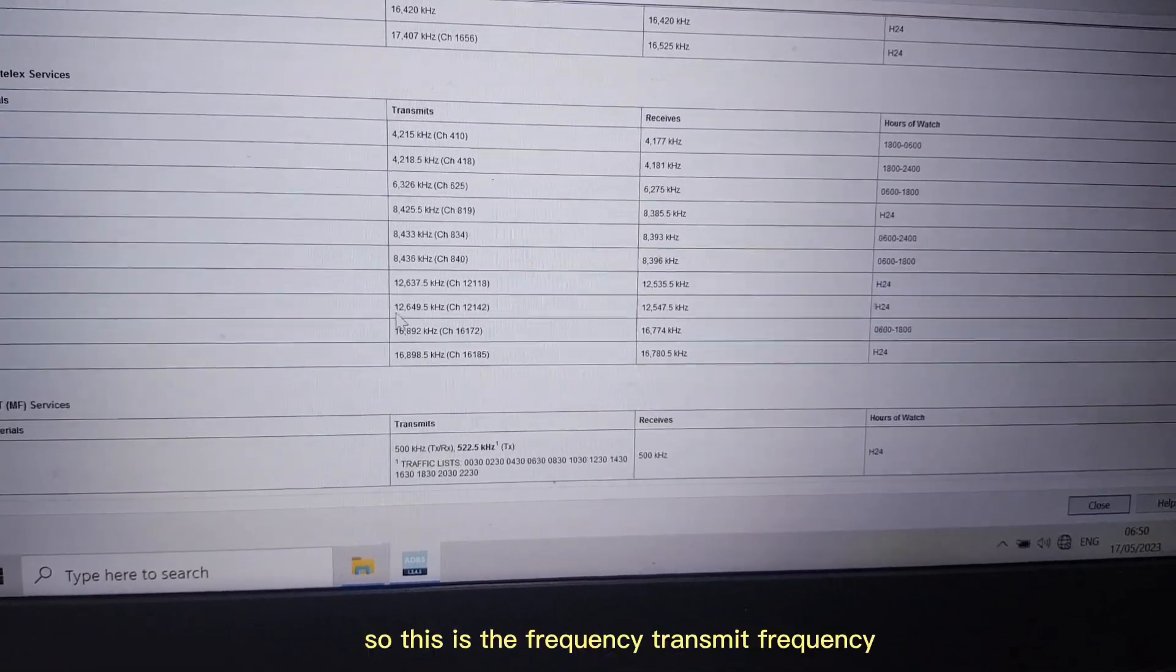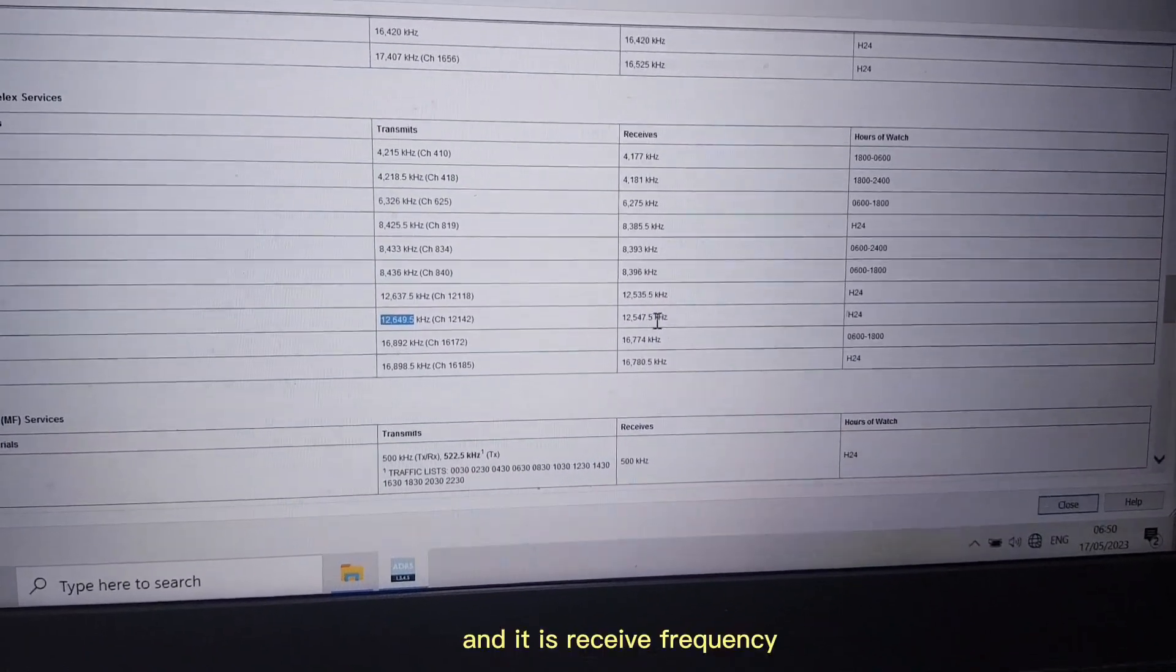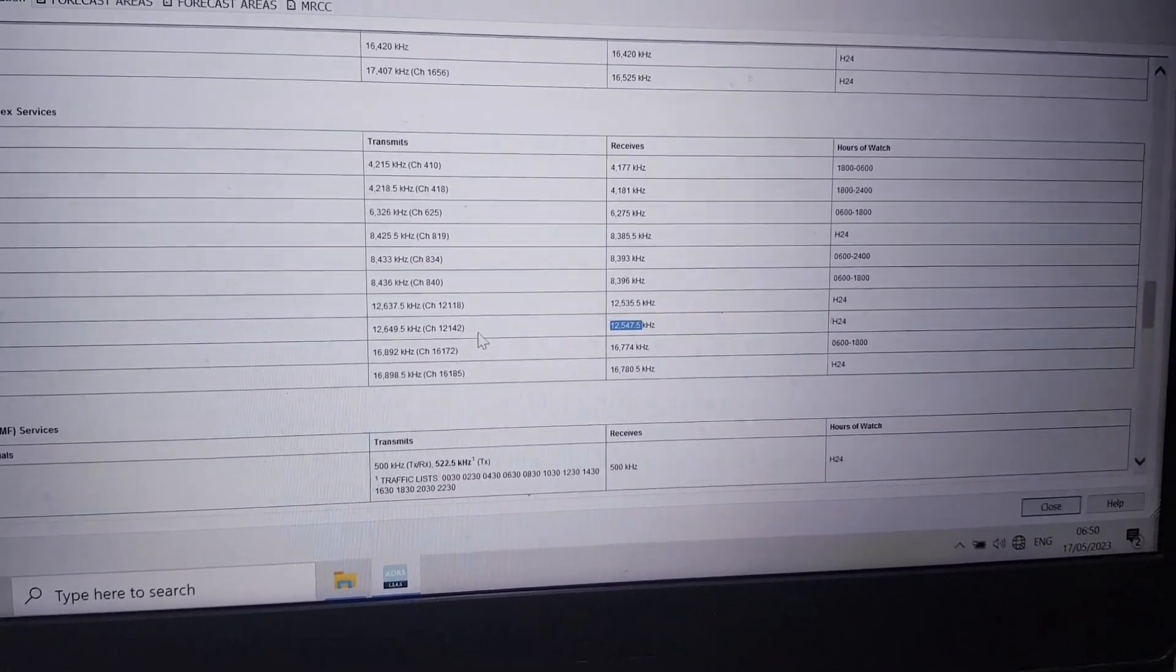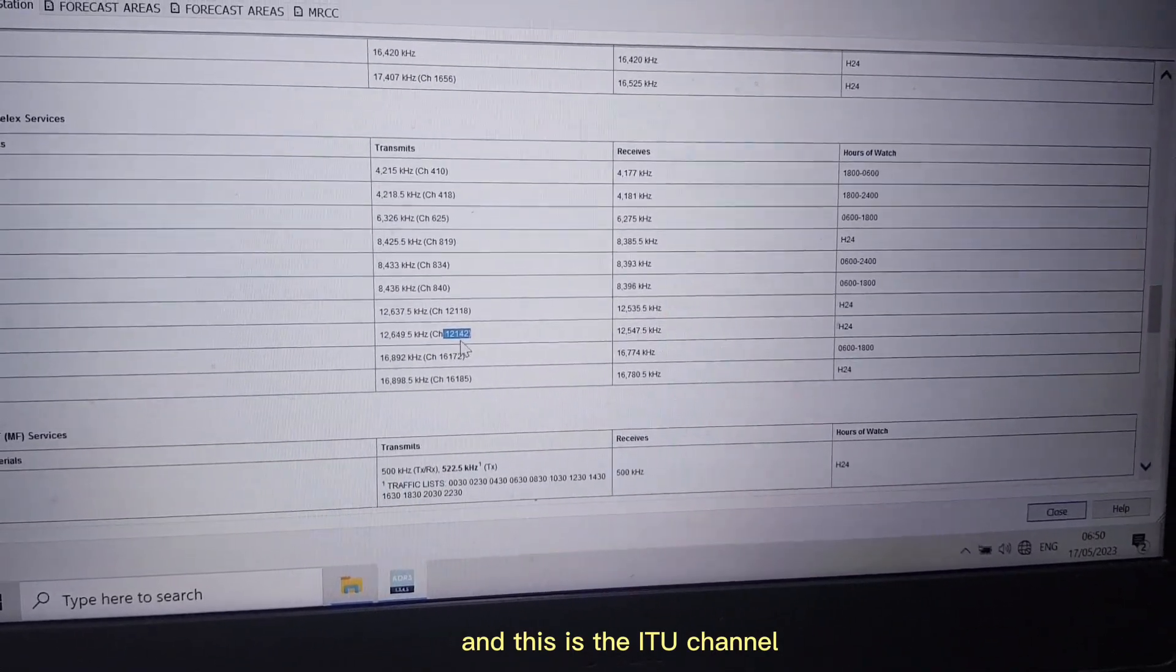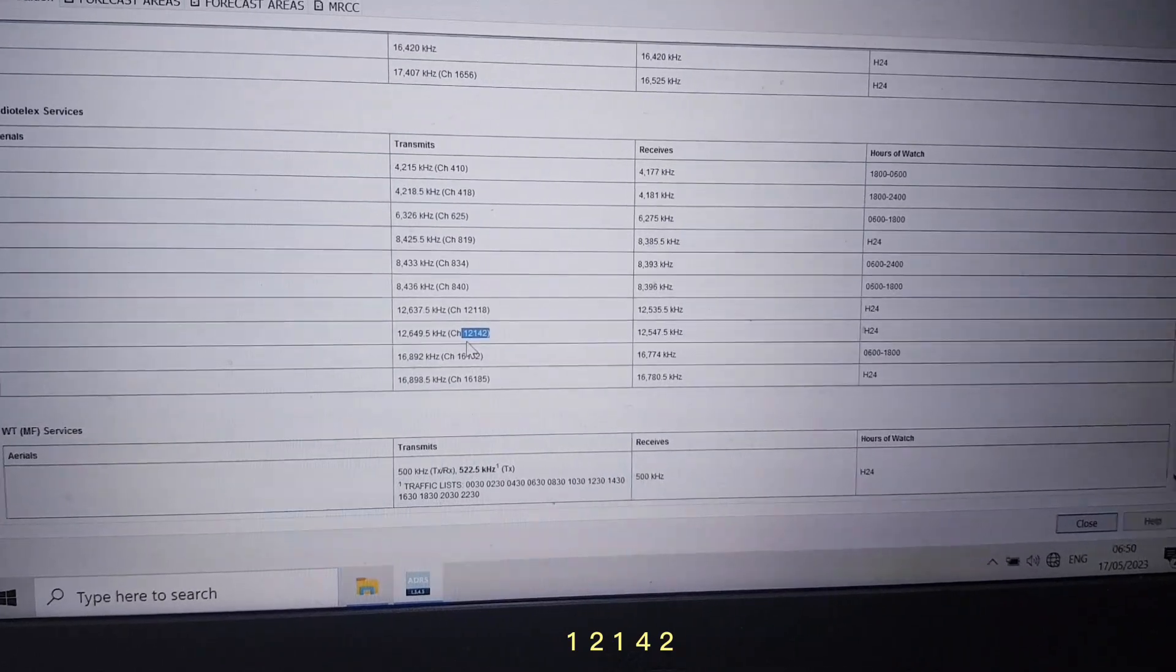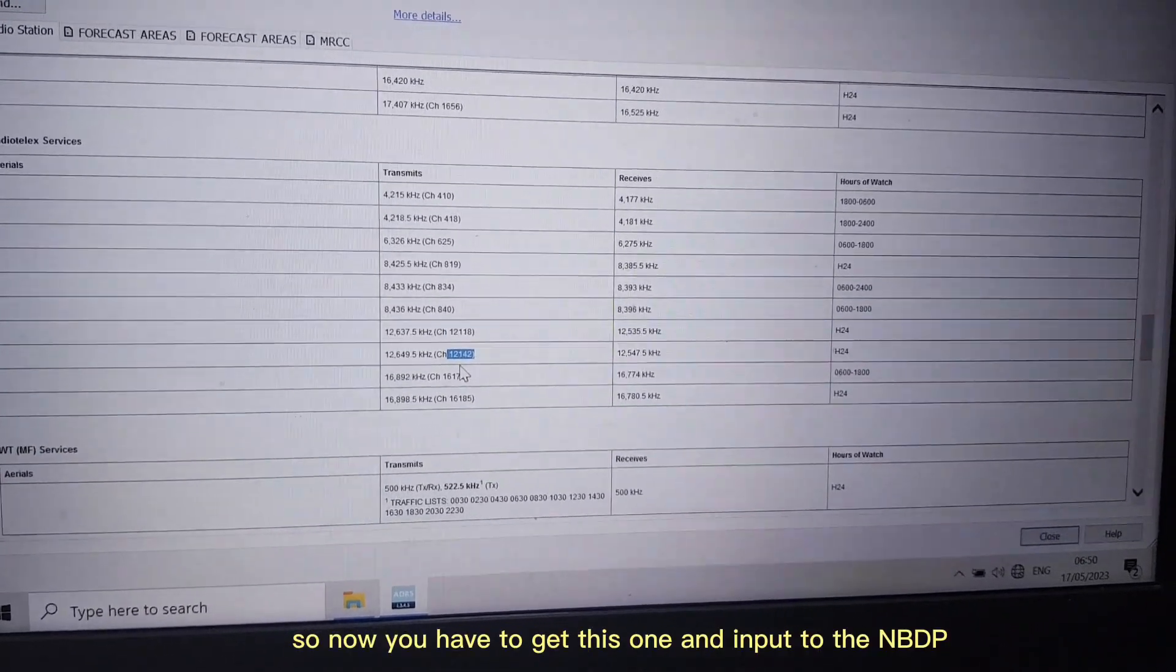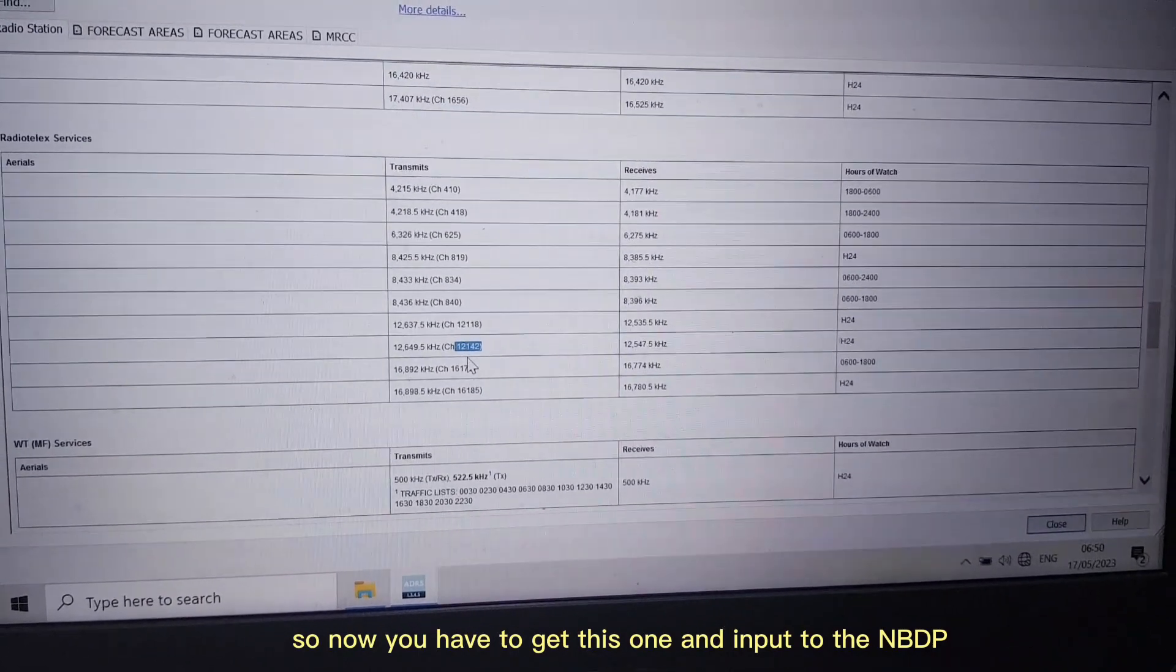This is the transmit frequency and receive frequency. And this is the ITU channel: 2-1-1, 2-1-4-2. So now you have to get this one and input to the NBDP.